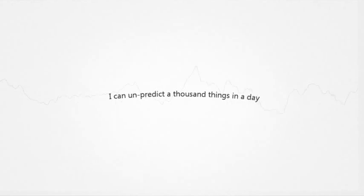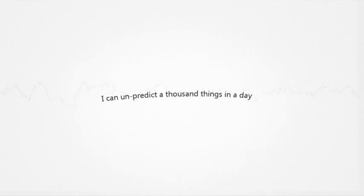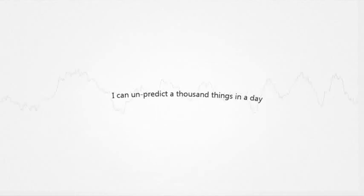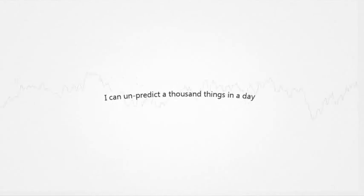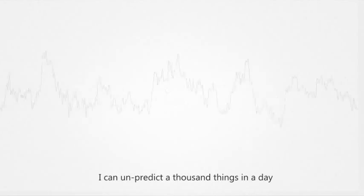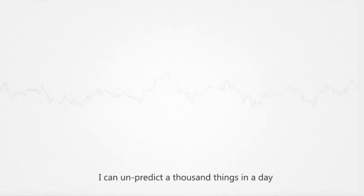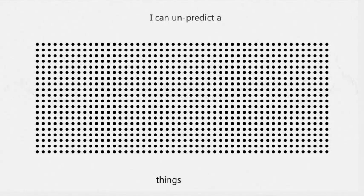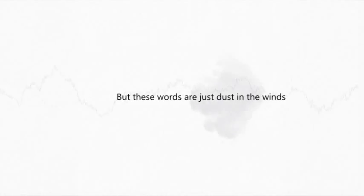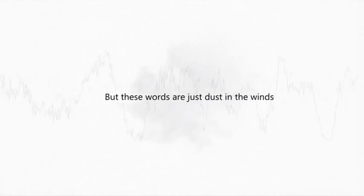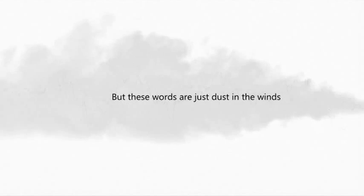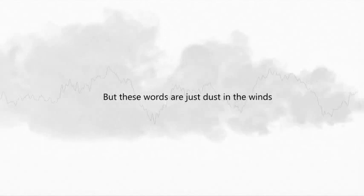I cannot predict a thousand things in a day. But these words are just us in the winds.